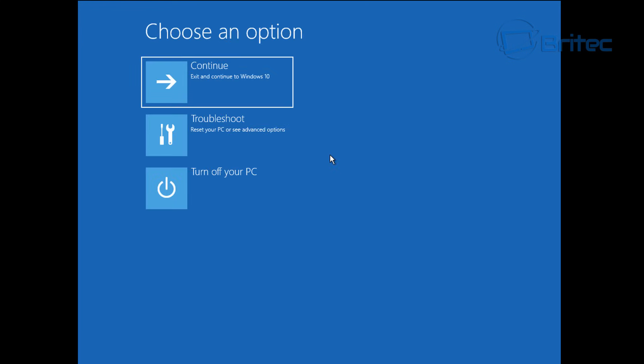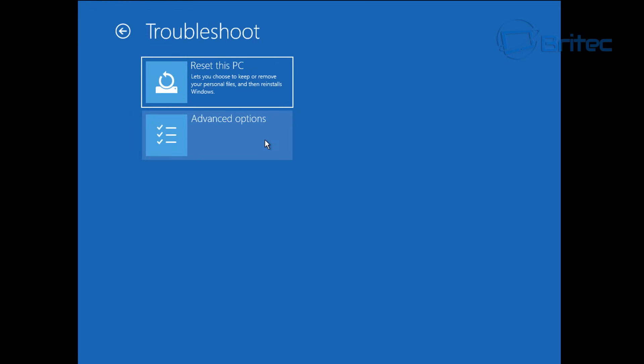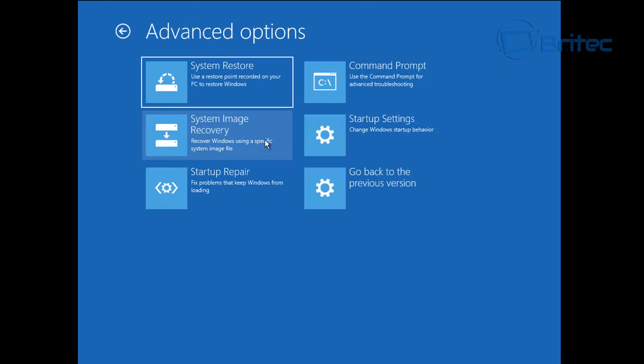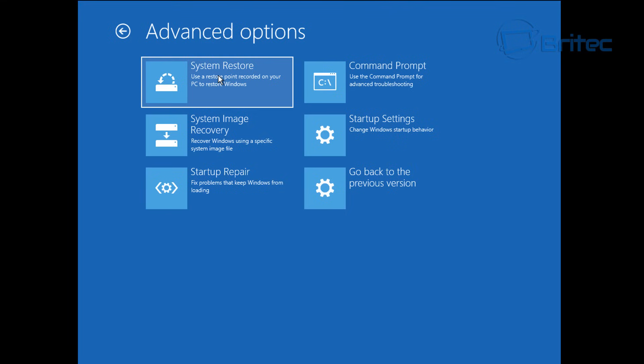Go back into troubleshoot. We're not going to use reset this PC yet, but you can see you've got go back to a previous version if you've had an update you can use that method, or system restore. You've already tried startup repair and we will try startup settings a little bit later on.